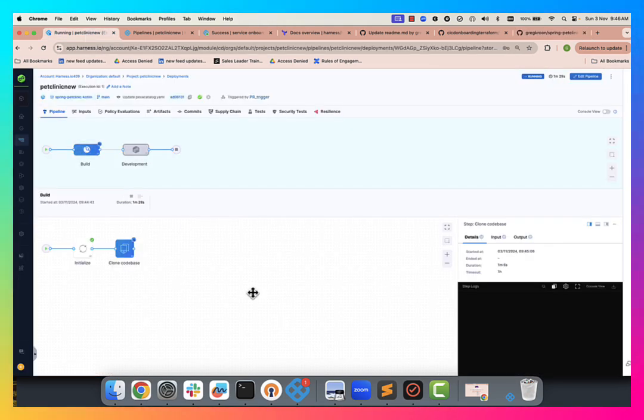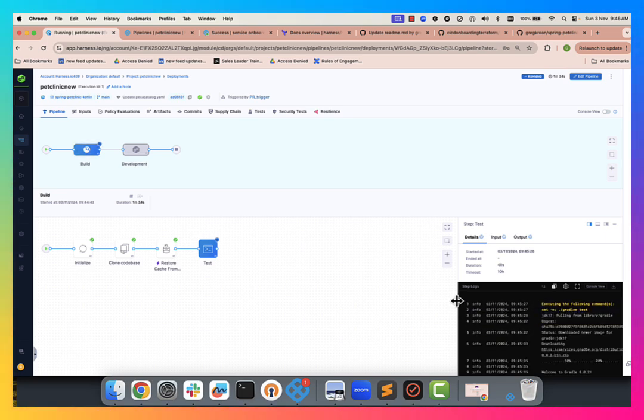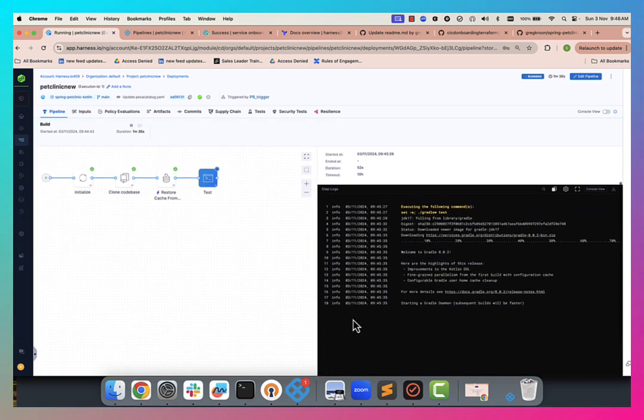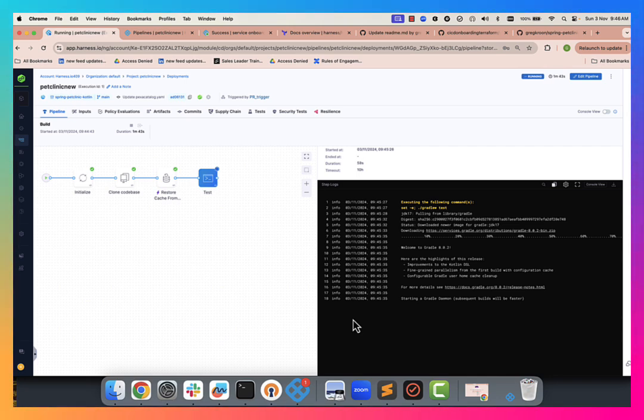So here we go. We are cloning the code base down. We're running our unit tests. Now this is a Kotlin app. This will run Gradle. So this should take a little while to execute. And then we'll start the build and push of the application.